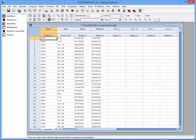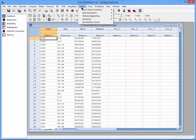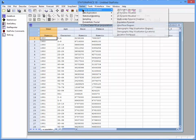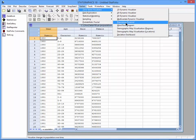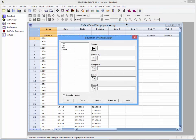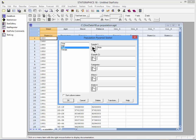To generate the population pyramid, I'll go to Statlets, Time Series Visualizers, and choose Population Pyramid. On the Data Input dialog box, I'll select the column labeled Male for Sample 1, the column labeled Female for Sample 2.